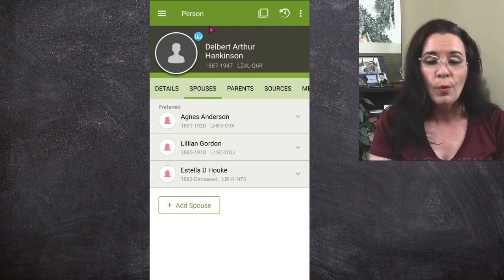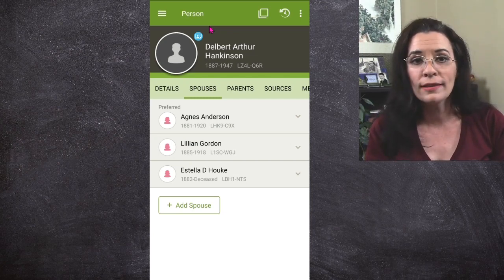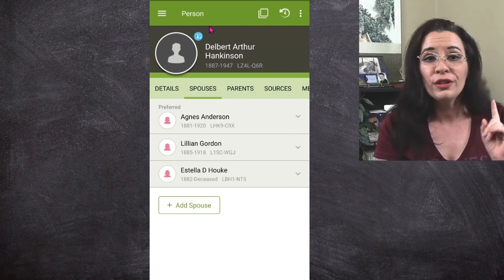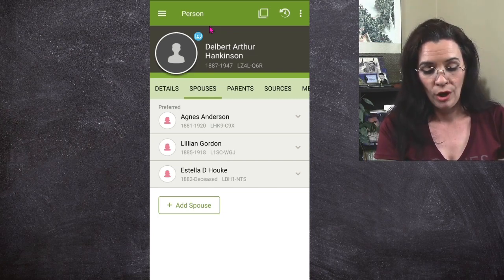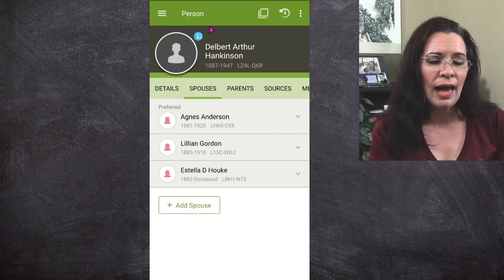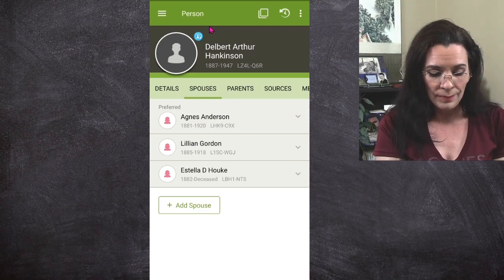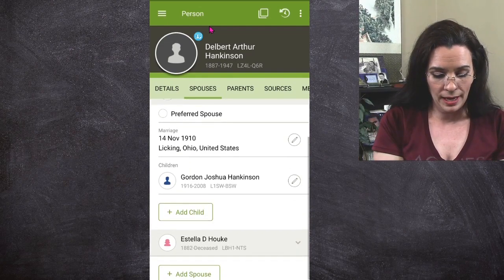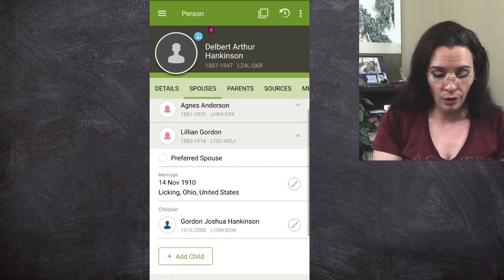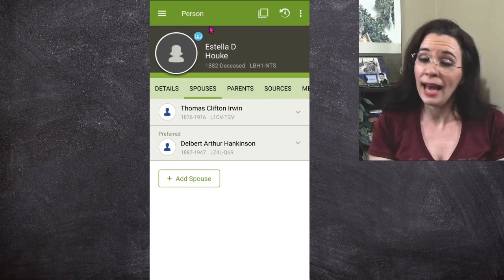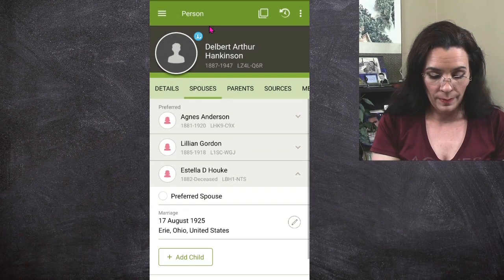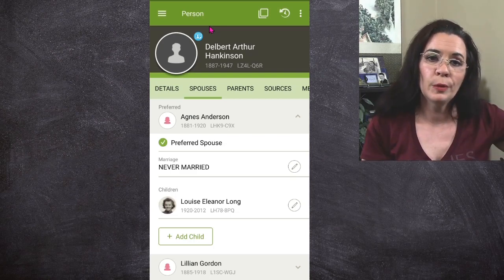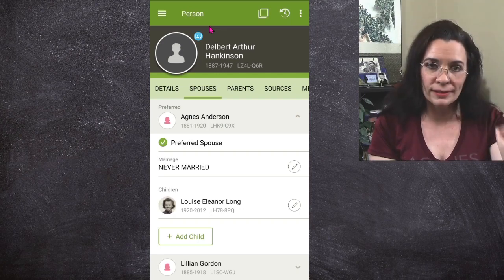Now I know a little bit about him, so I want to go check out his spouses. Agnes Anderson was not a spouse — she was the mother of his illegitimate child, so I'm not going to find any records for her. But there's a Lillian Gordon and an Estella de Hoek — tell me in the comments how you think you pronounce H-O-U-K-E. If I click on the drop-down arrows, I can see when they were married and the children they have. With Estella, it doesn't look like they had any children. So we just have one child, with the exception of Louise, but Louise was adopted away, so there won't really be any records to help us find Delbert using her.